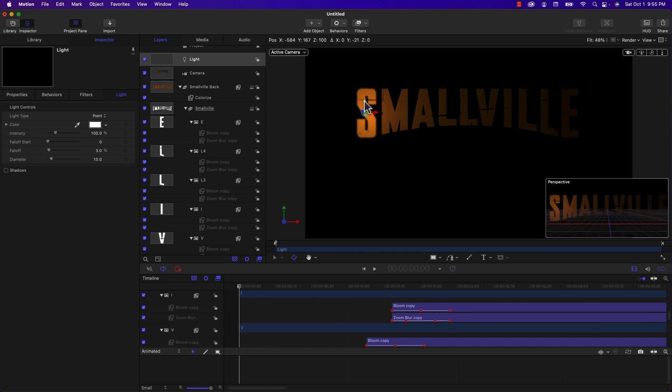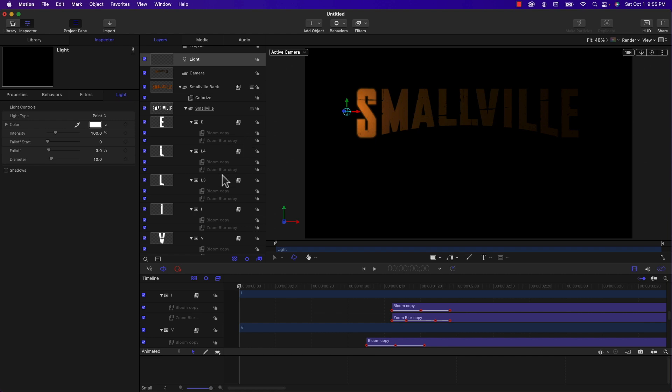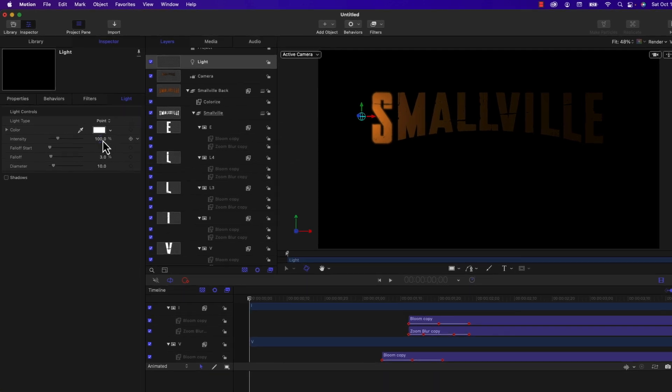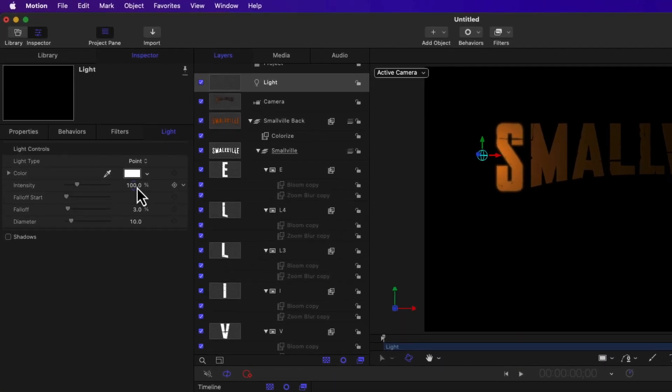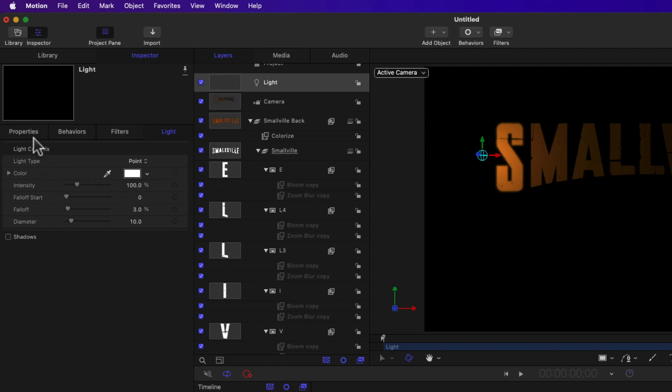And I'm going to move that so it goes right over the Smallville text. I'm going to start it right about here, just outside. And again, like before, I've already predetermined these values. I know the position needs to be 600.